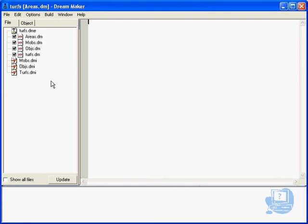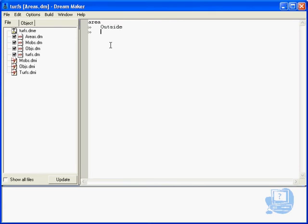I've created an areas.dm file, as you can see. Very briefly, I'm just going to go area, and that's the command. New line and tab across, then we're going to give it an area name. I'm going to call this outside.